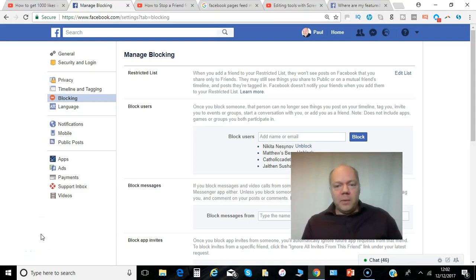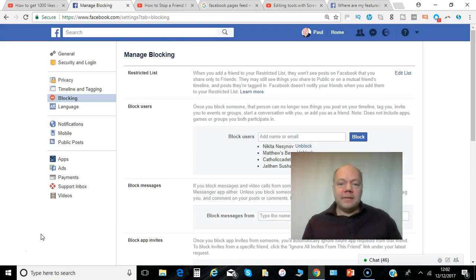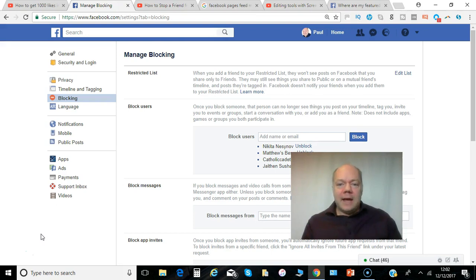Hi, Paul here from PRwilson Media. If you want to manage what certain friends are allowed to see on Facebook from you, even take the step of blocking them from accessing you on Facebook or blocking them from sending you event invites, here's how it's done.